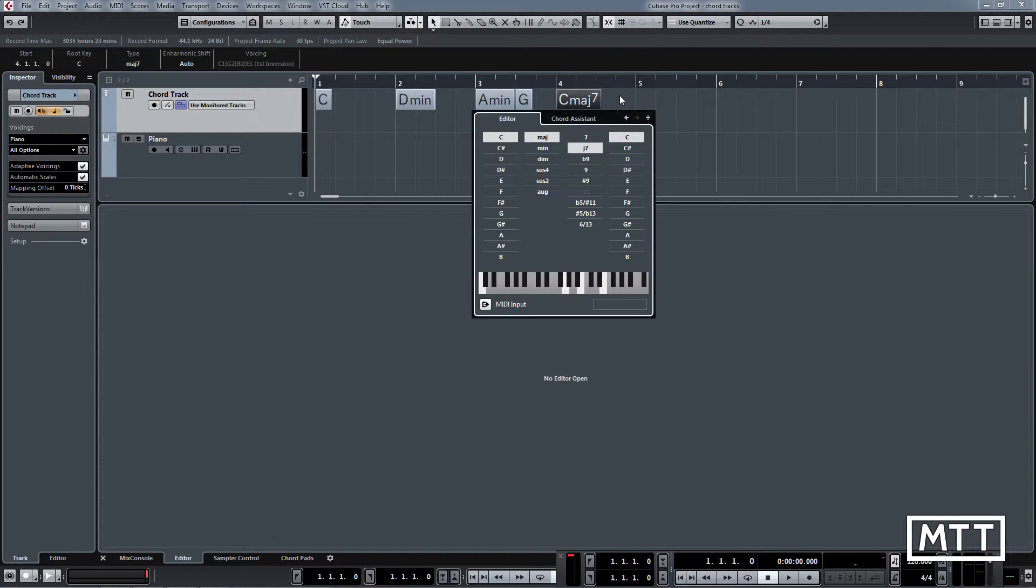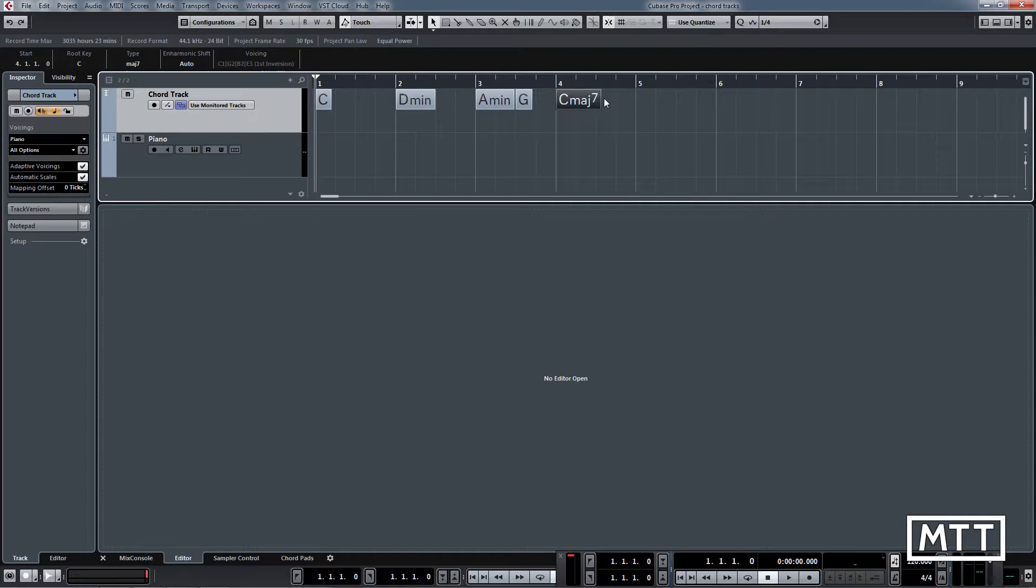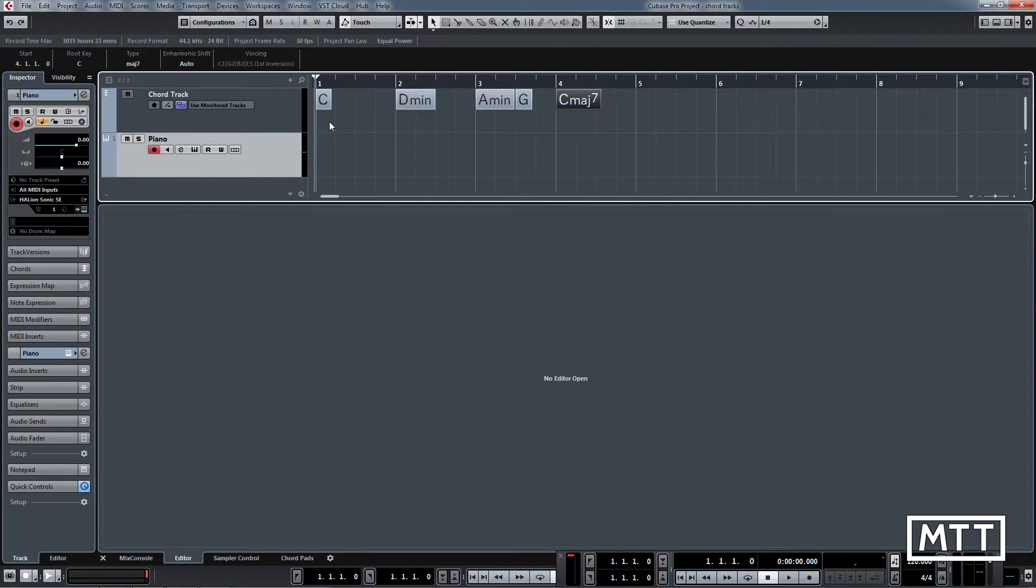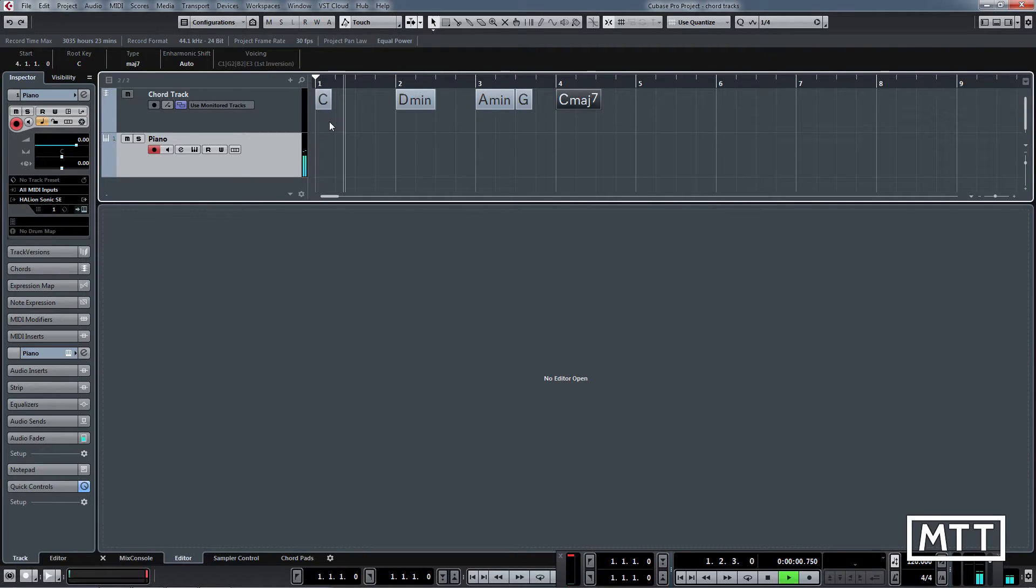So there we have our basic chord track. Now if you've got a MIDI track set up and it's either in monitor mode or it's record enabled, then just playing back in default will allow those to get played.